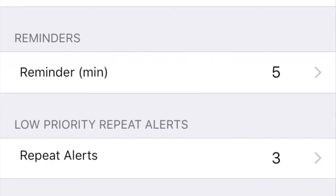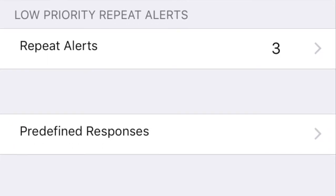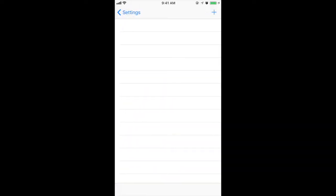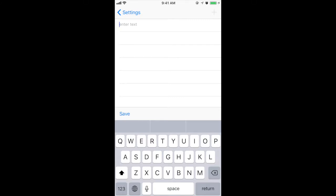Next, we have the predefined responses settings. The predefined responses allow you to create your own custom replies, so when you receive a new message and need to reply quickly, you'll have some options already available to you.